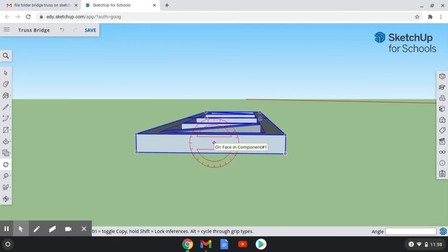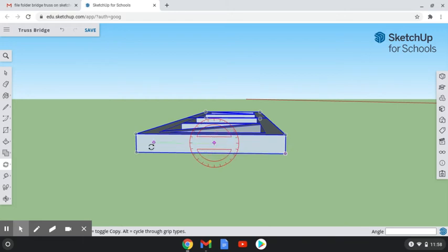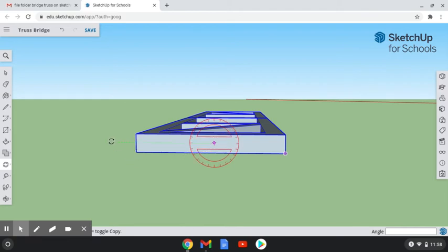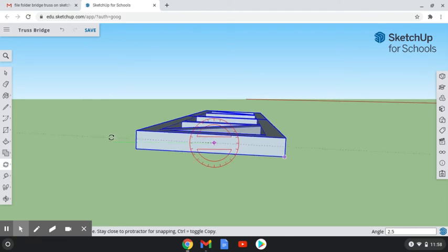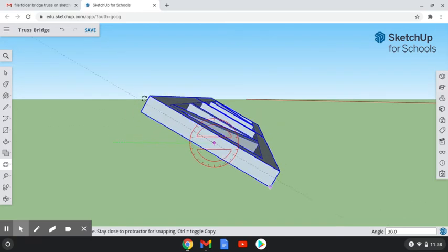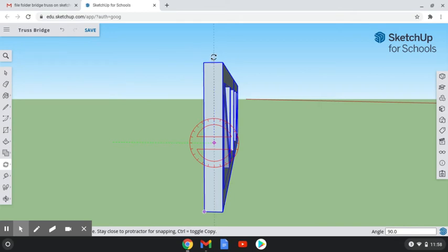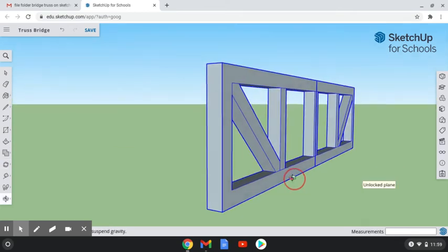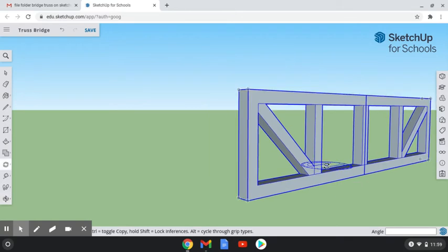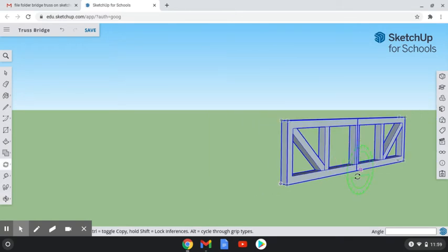I'm going to click on the edge of the side view, then come off to the side and make sure that the dash line is green. I'm going to click again, rotate up 90 degrees, and click again. Now we've taken the side view and rotated it up 90 degrees so it is sitting upright.